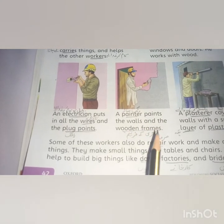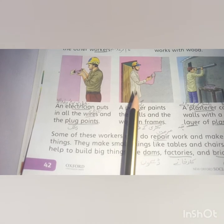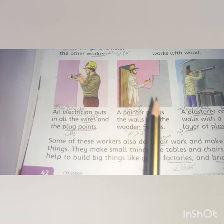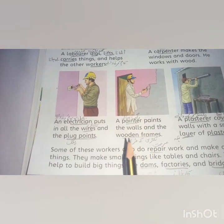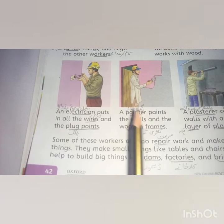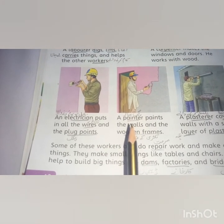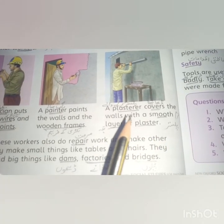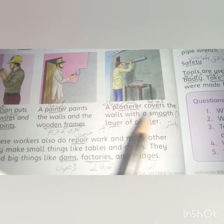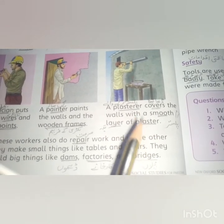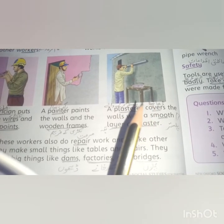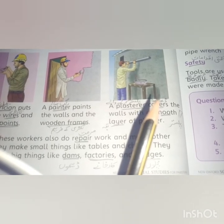A painter paints the walls and the wooden frames — 'rang saaz' — colors all the walls and the whole house with our favorite colors, and also colors the door and window frames. Next is the plasterer. A plasterer covers the walls with a smooth layer of plaster, so that the bricks are embedded in it and the wall surface becomes smooth.